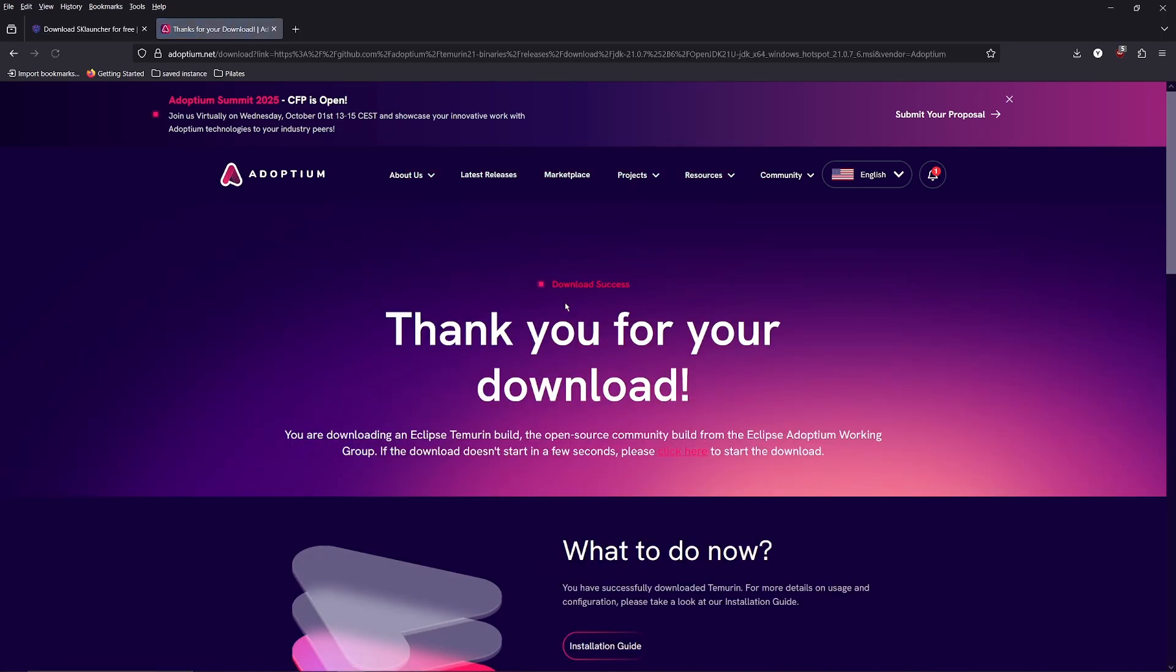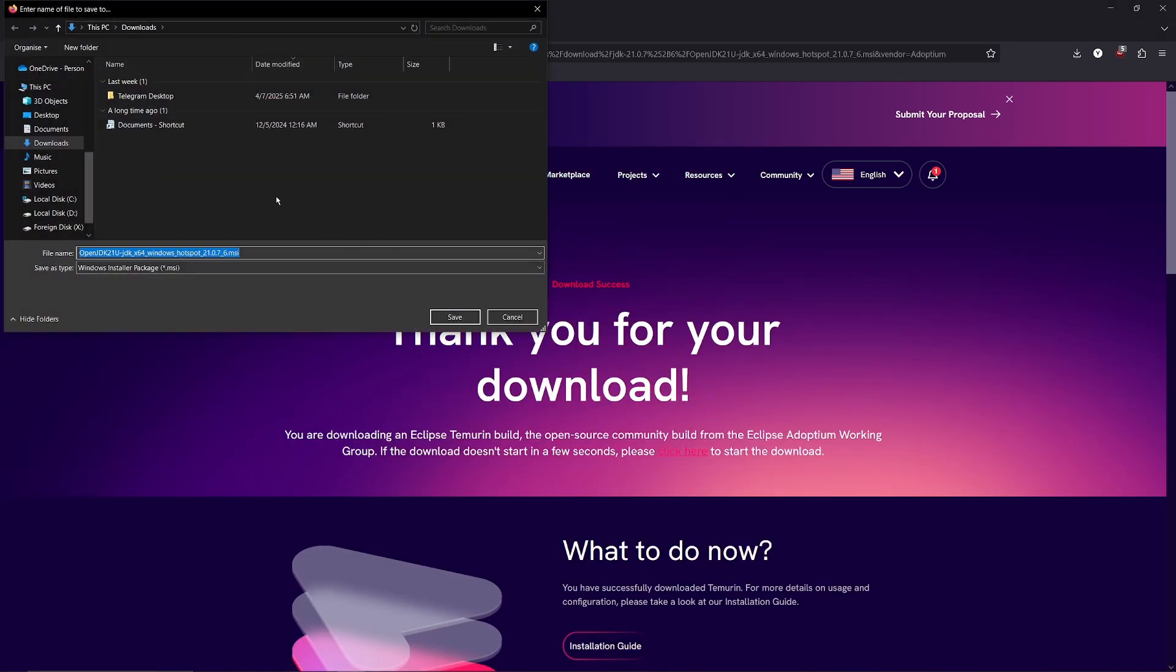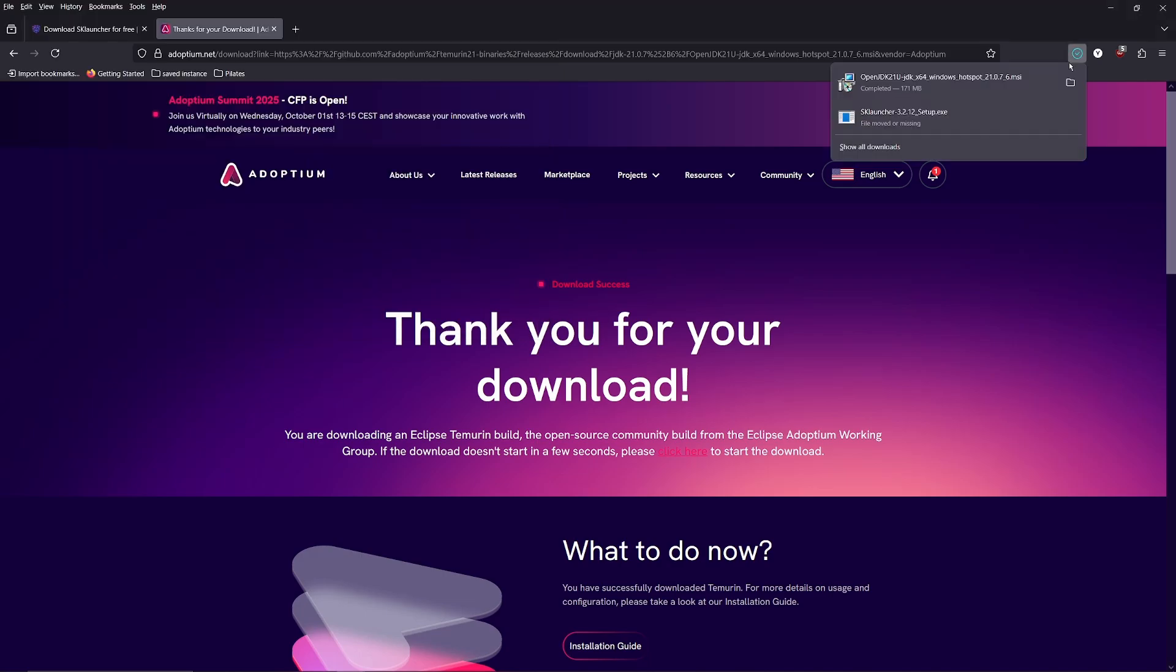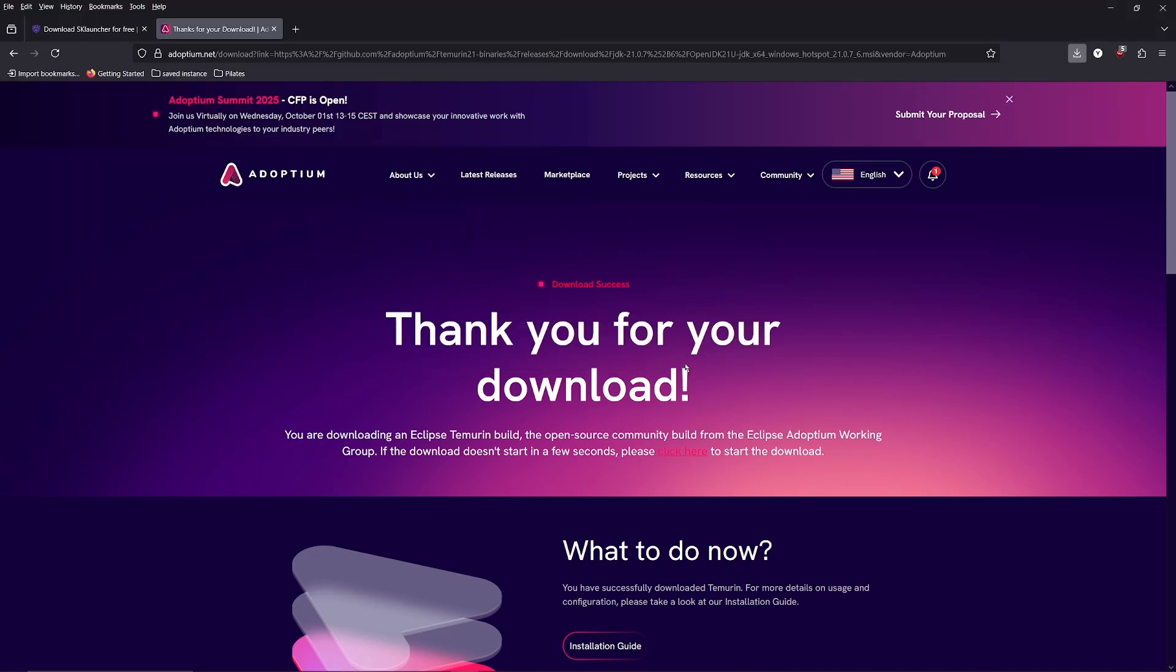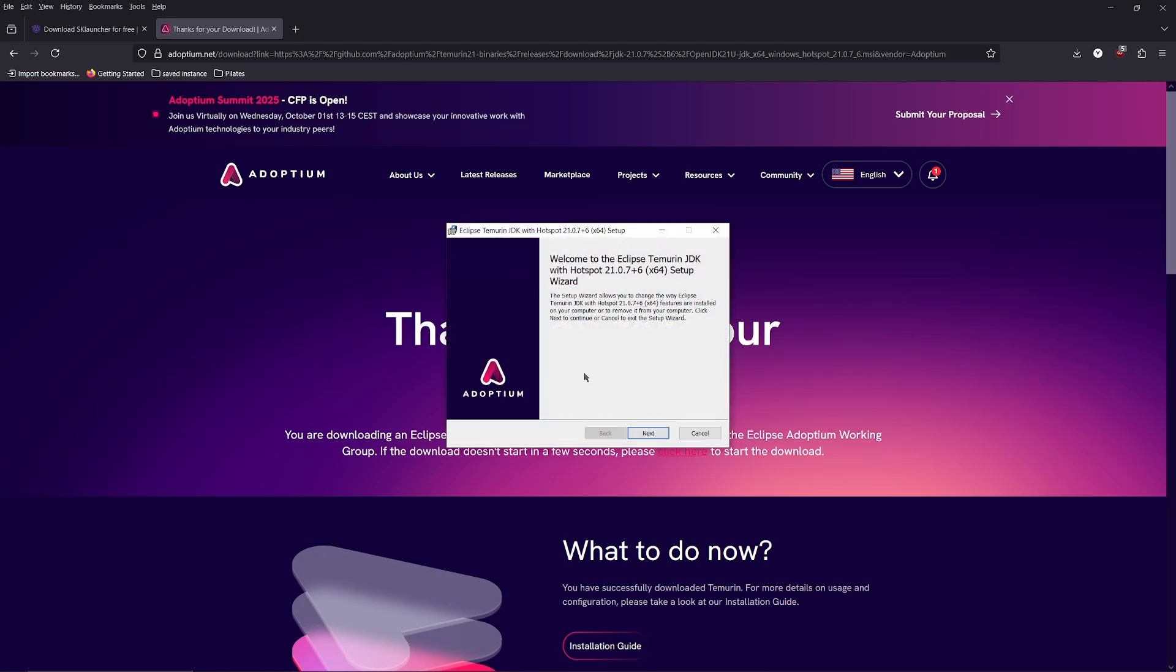If you're on Windows, download the Windows version. Run the installer and then click next until you can click on the install button and wait for Java to be installed.